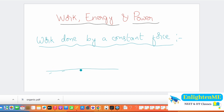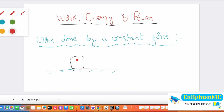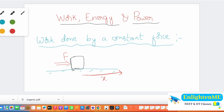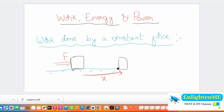In physics, let's say this is a floor and this is an object. You apply force on the object. The object moves — it displaces. Displacement has a direction, so it is a vector quantity. When you apply force and the object displaces, work is done by that force.